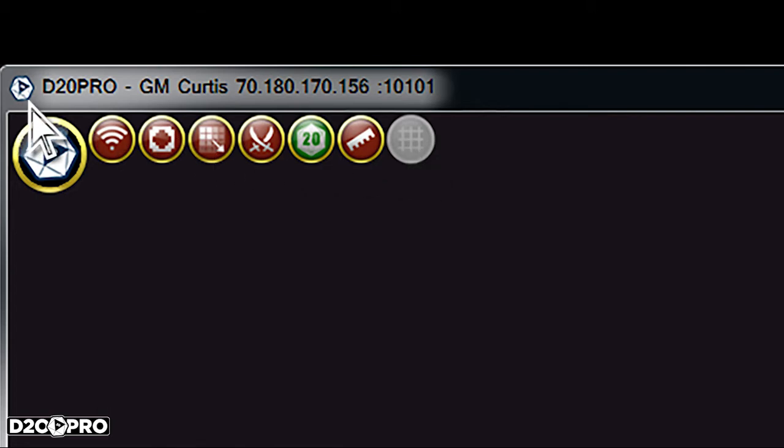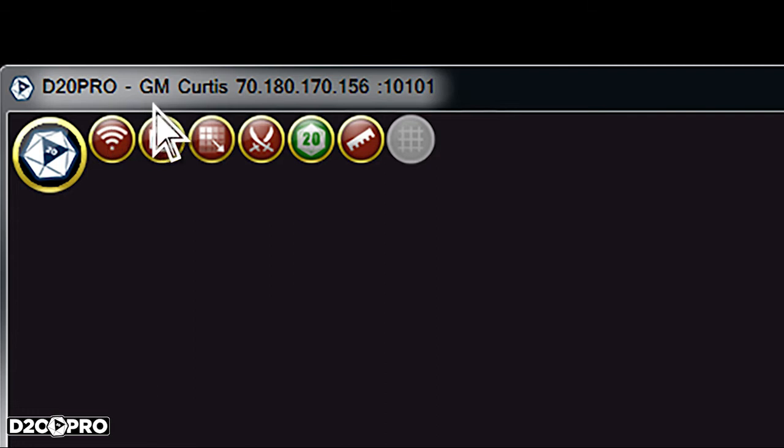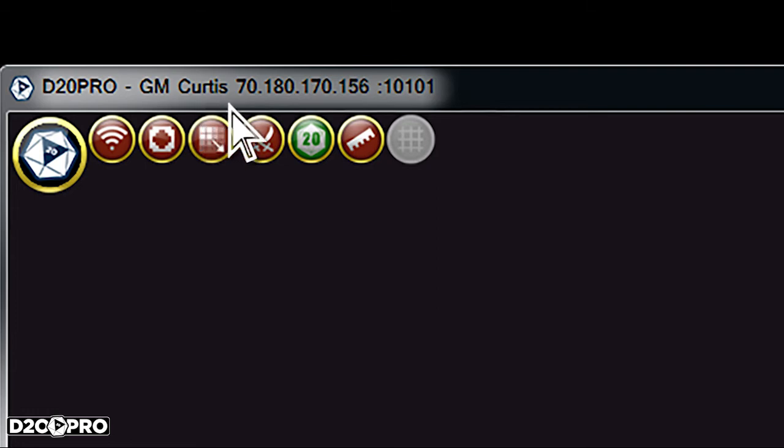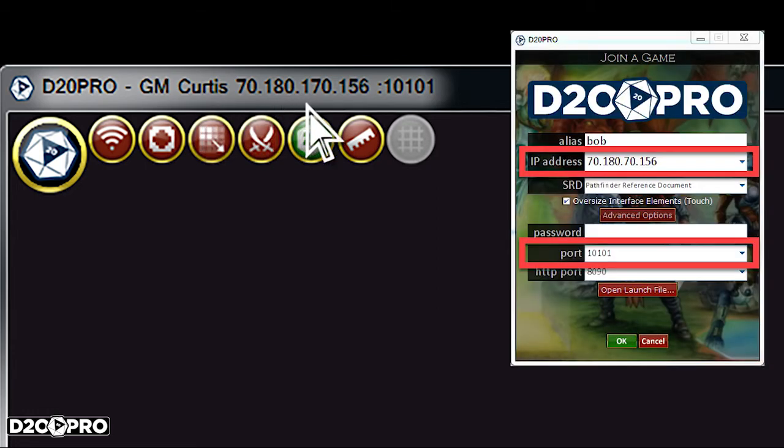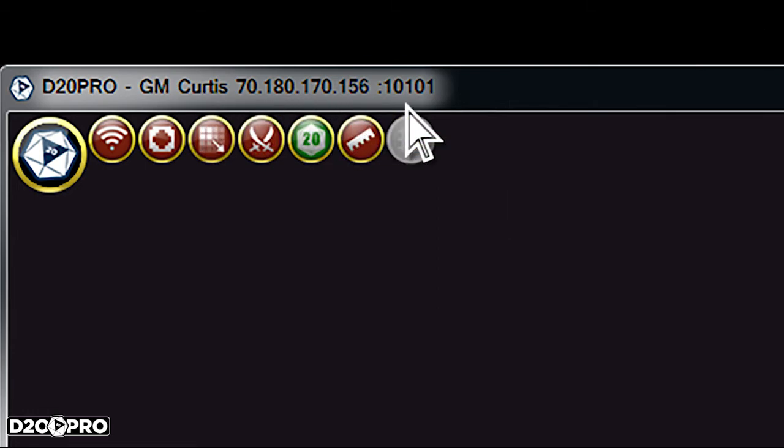Additionally, we have some important information shown on the title bar, including the connection type, whether it's a GM or player connection, your connected screen name, the GM's IP address, and the GM's port number.